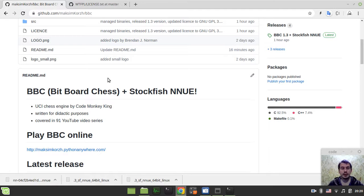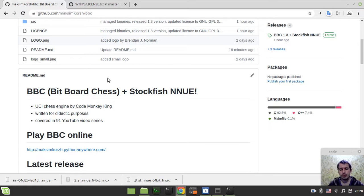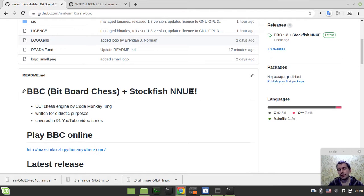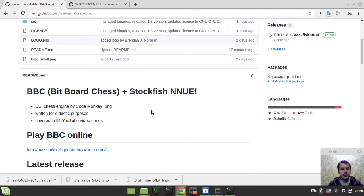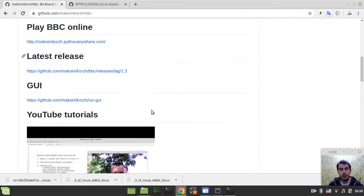Hey, what's going on guys, KomegaGames here. I'd like to announce a new release of BBC Chess Engine, and this time we have version 1.3 which supports Stockfish efficiently updatable neural networks. So it's playing much stronger compared to the previous version.